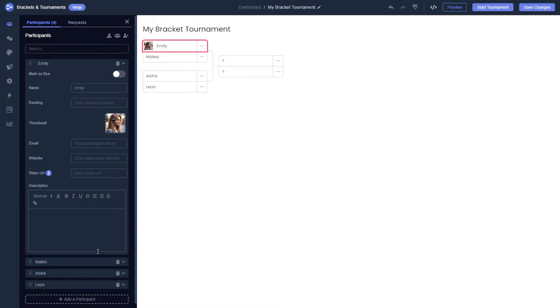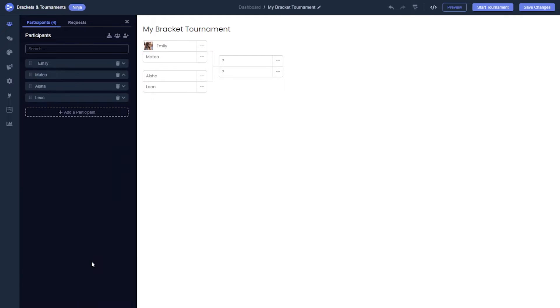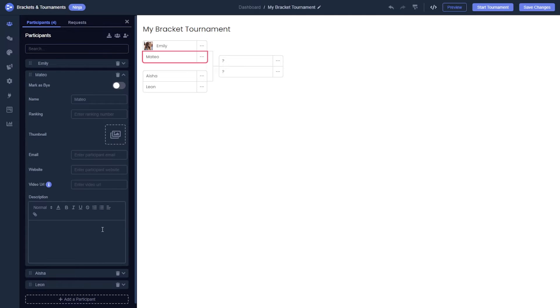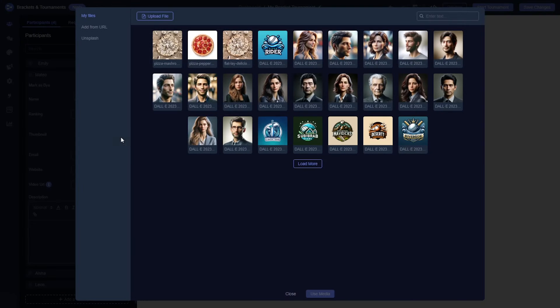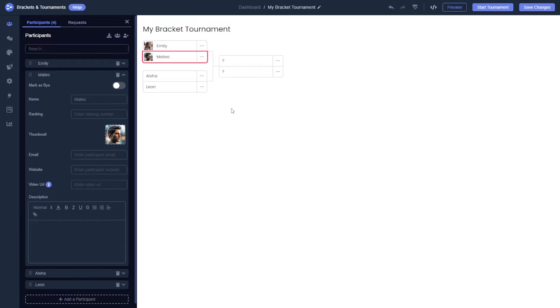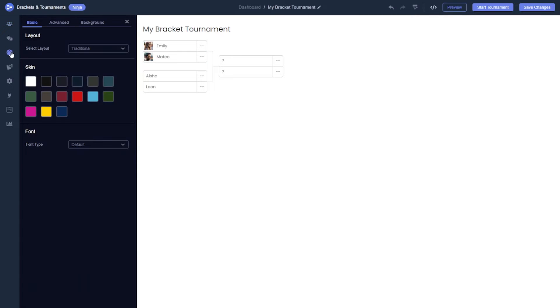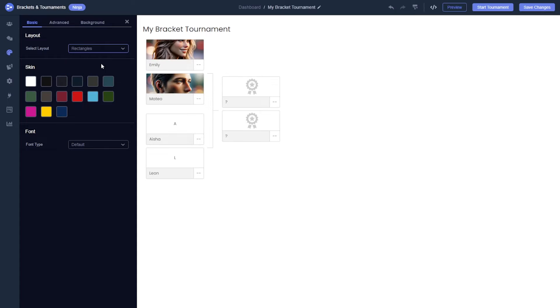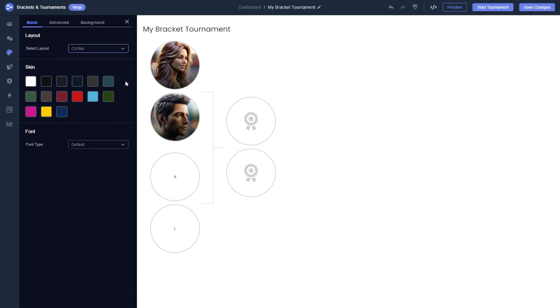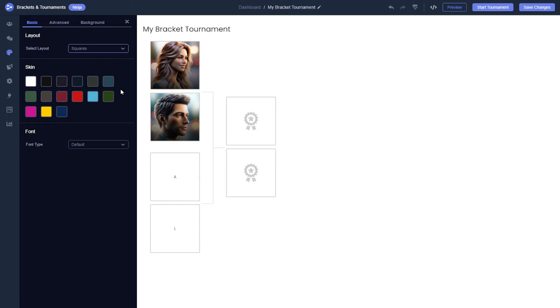Once you have added images to your participants, you might want to consider changing the layout to more effectively showcase these images. To do this, navigate to the Look and Feel section, where you can select from different layout options. By adjusting the layout settings, you can ensure that the images are displayed in a way that is both prominent and visually appealing.